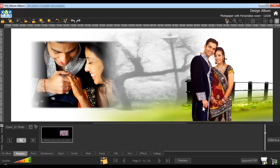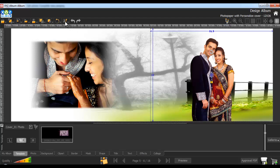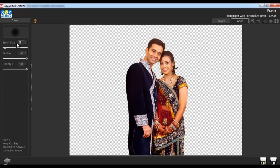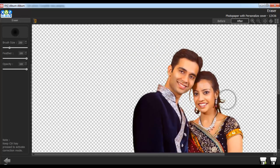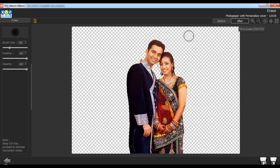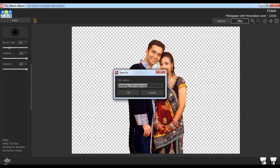To erase the unwanted area in the photo, select the photo and go to the Edit Photo tab and select the Eraser option. You can adjust the brush size accordingly. You can also adjust the feather and the opacity from here. To erase the unwanted area, left click on the area. Keep the Ctrl key pressed to activate the correction mode. Click on Load Original to load the original image. Click on Save to save the changes over the existing photo, or Save As to create a copy. Give the file a name and click on OK.